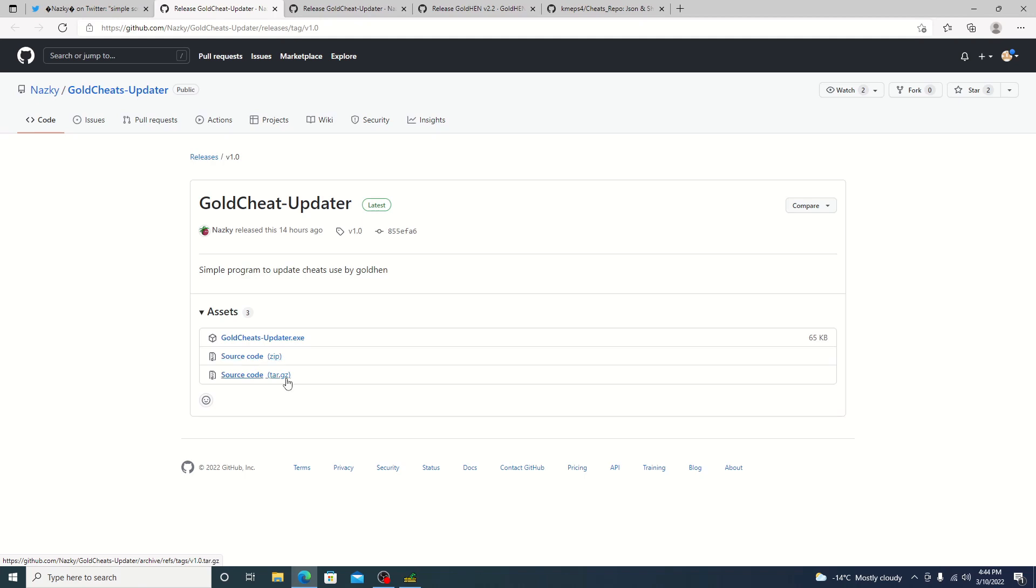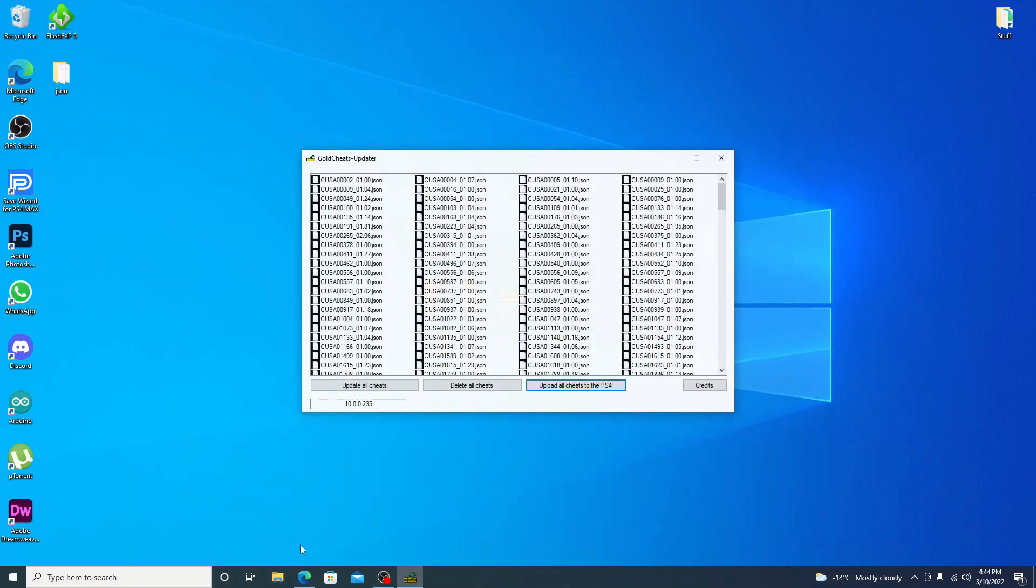But I assure you there's no viruses in it. Just Windows doesn't recognize the developer. So, but yeah, once you do get it downloaded, I think NASCE will update this here with maybe a progress bar just to let you know how much is done.